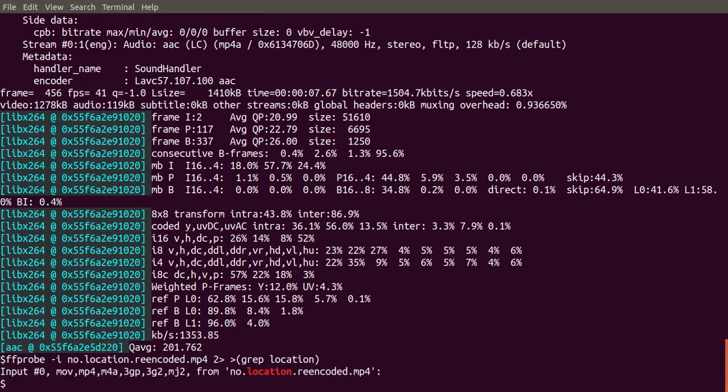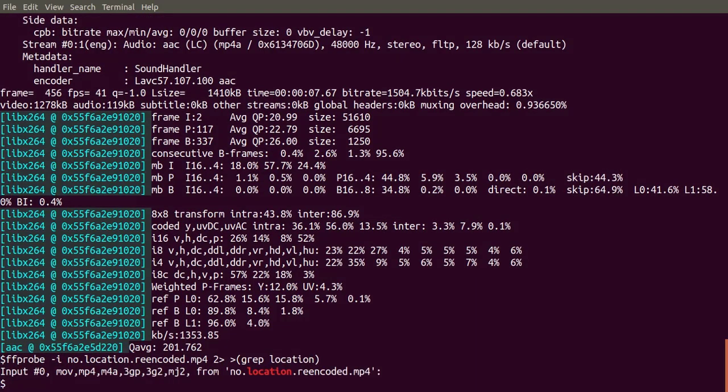We accomplished our main goal, removing the location information, but we introduced some new problems. First, we lost quality. We re-encoded the input.